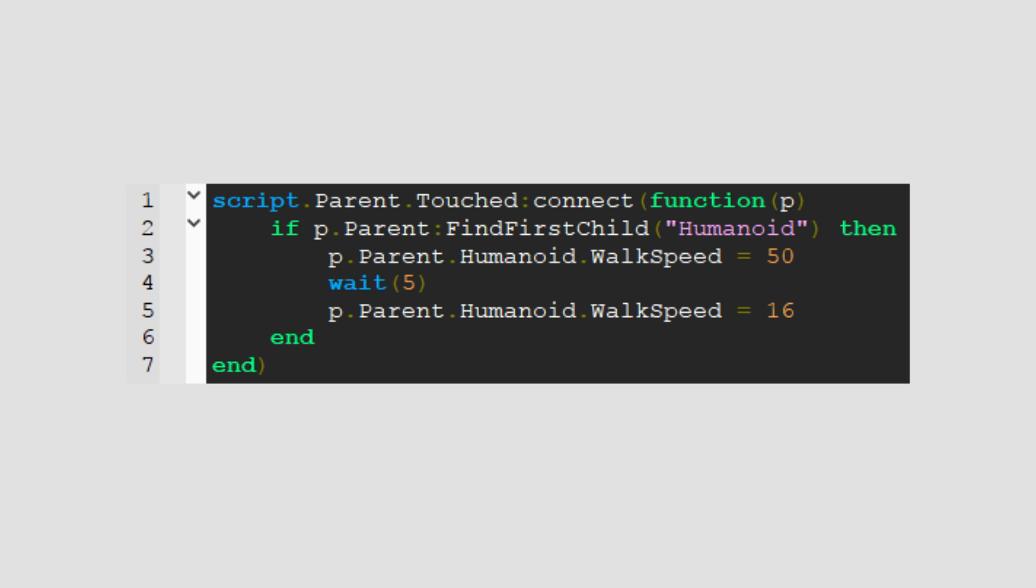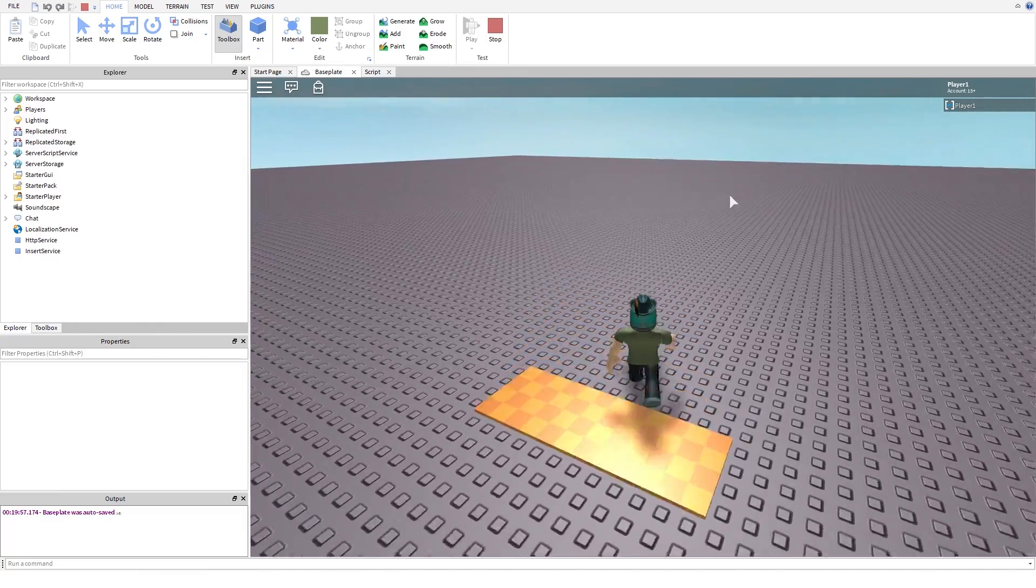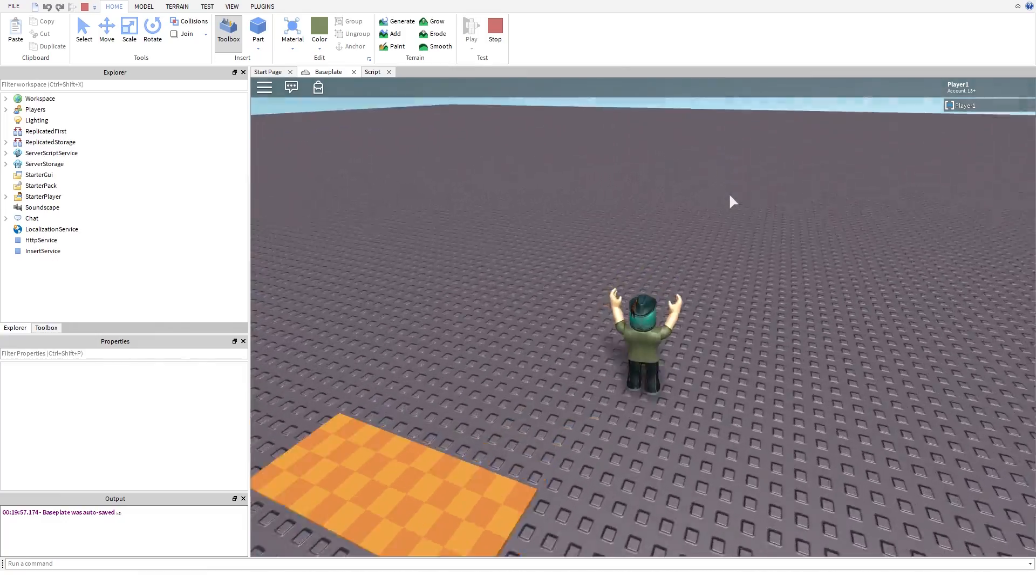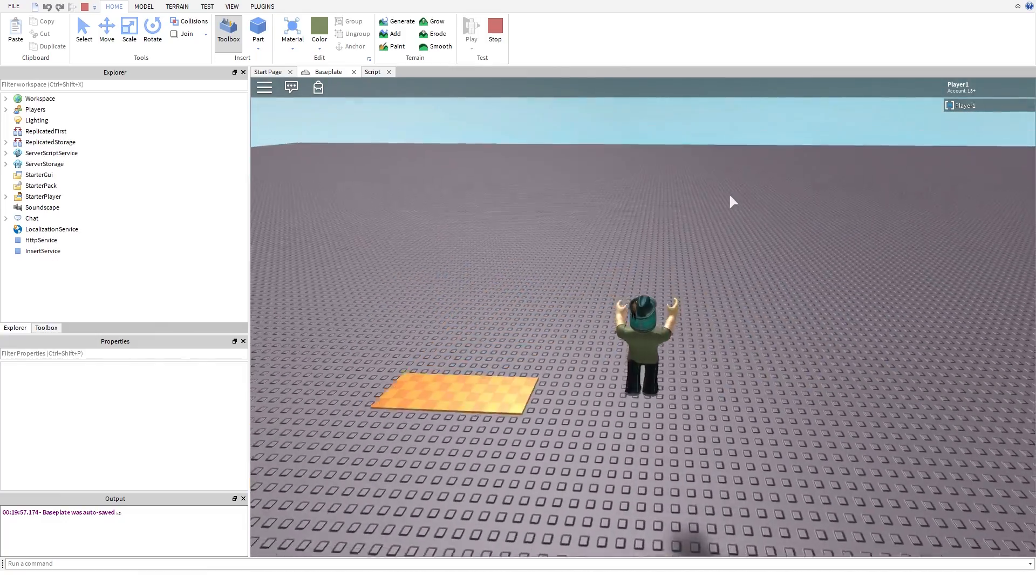If you're wondering, 16 is the normal walk speed. If we try our boost, we can see it's working.